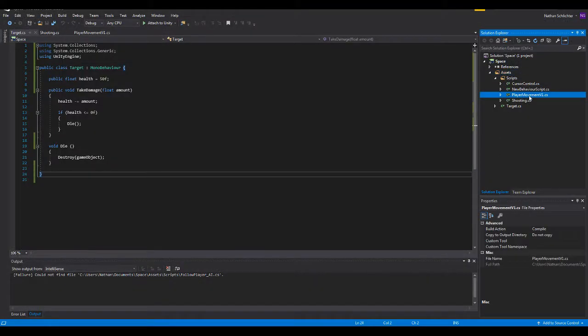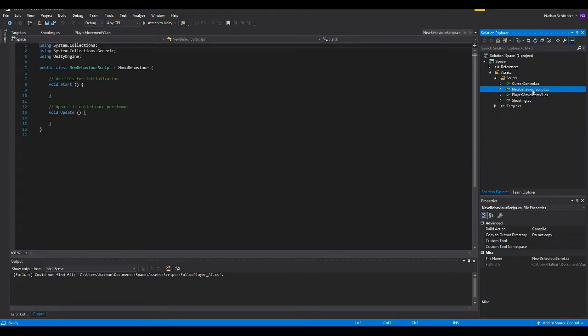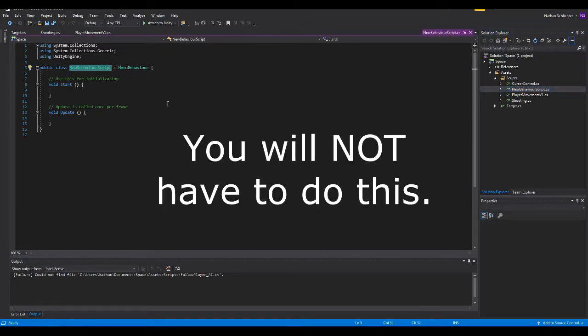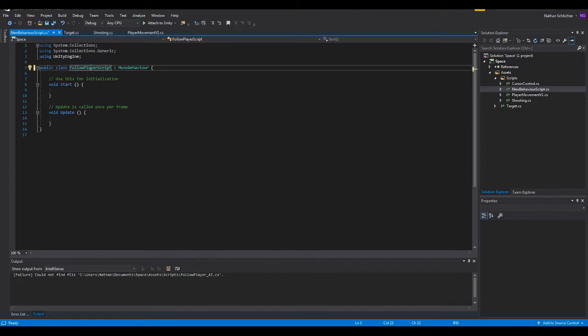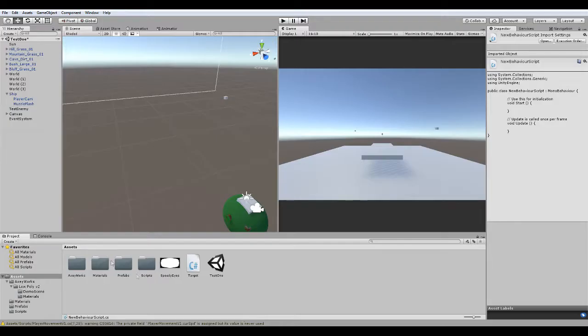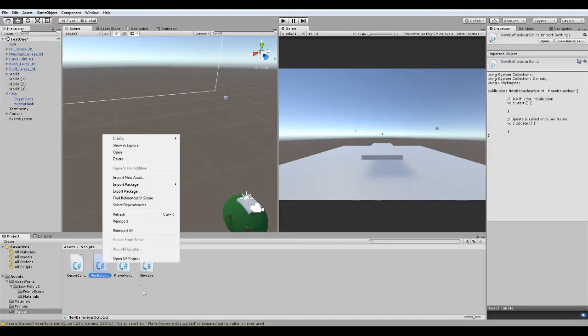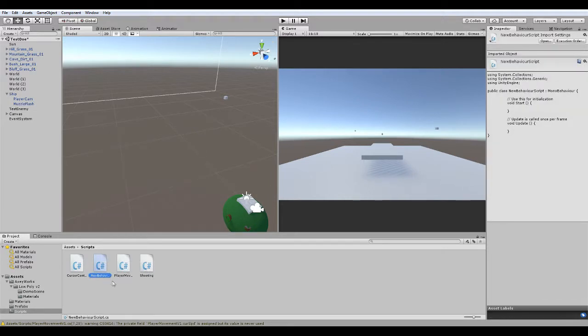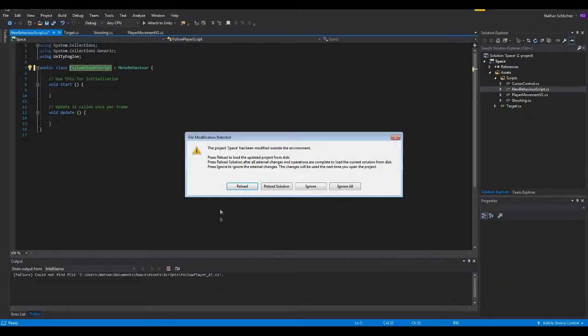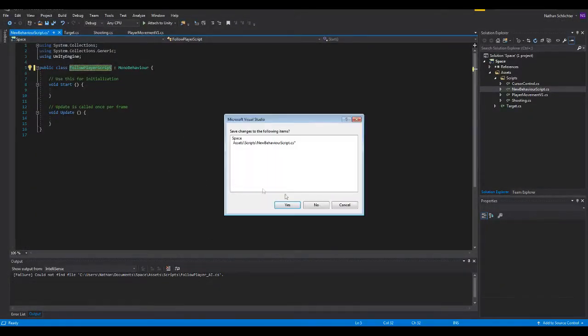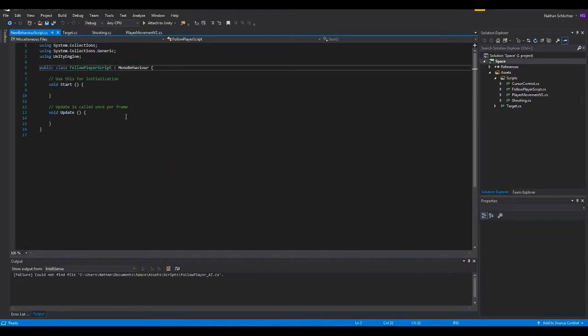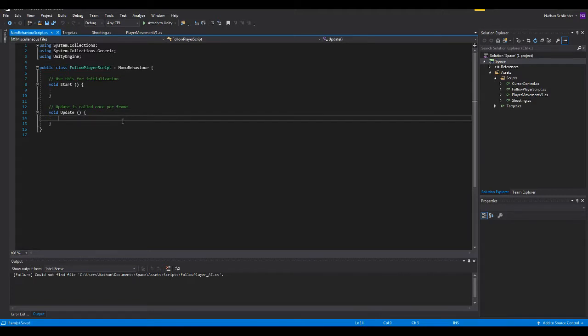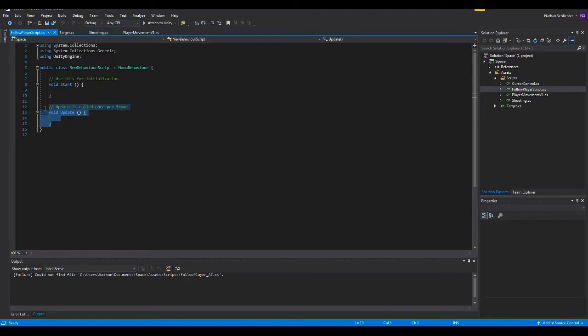I named it new behavior. I actually messed that up. If you named it right, you won't have to do this. Now we won't have any errors. Reload, save.